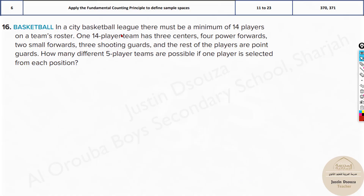In a city basketball league, there must be a minimum of 14 players on a team's roster. One 14-player team has three centers, four power forwards, two small forwards, three shooting guards, and the rest of the players are point guards. How many different five-player teams are possible if one player is selected from each position?